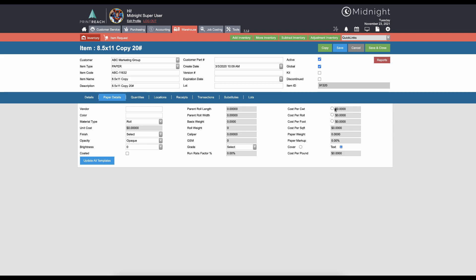If you're using roll stock in the midnight wide format calculator, then your cost per square foot field is what you would use. Additionally, you can use the paper markup field to inflate the cost of the paper before it actually gets to the print calculators.